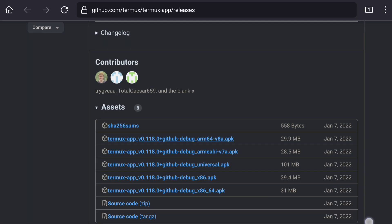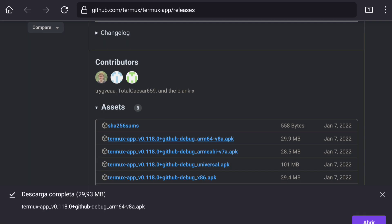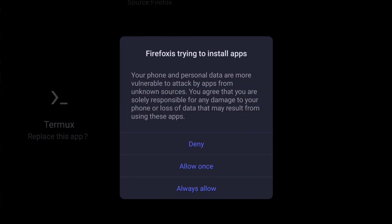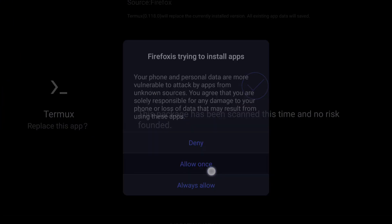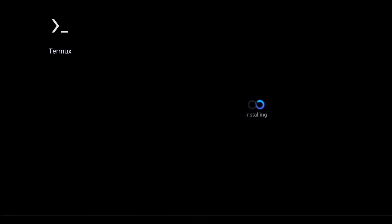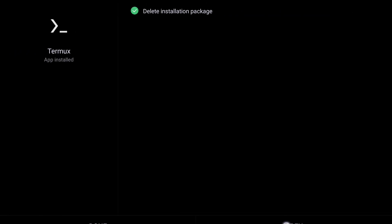Once we have downloaded the APK file, we only have to install it and the process is complete. I recommend that once the application is installed, you update all the packages with the following commands.